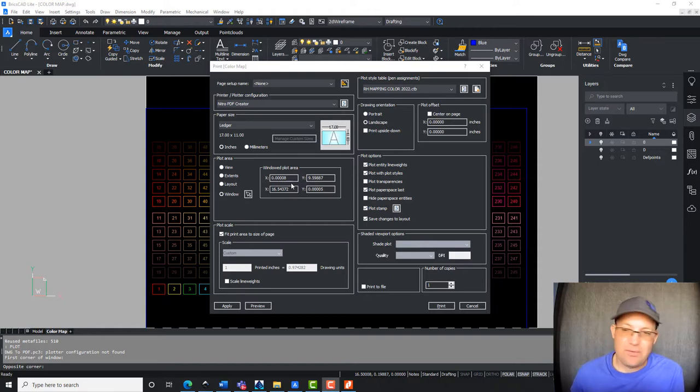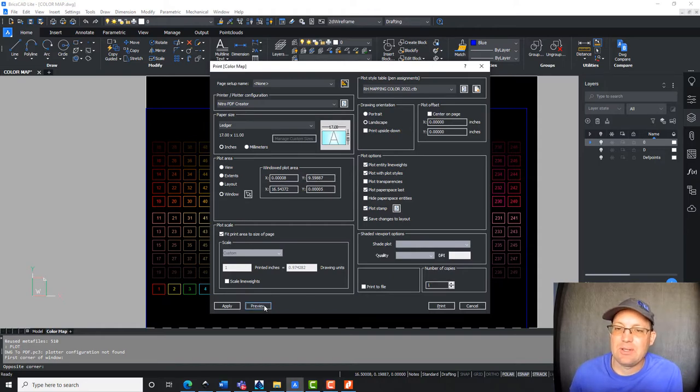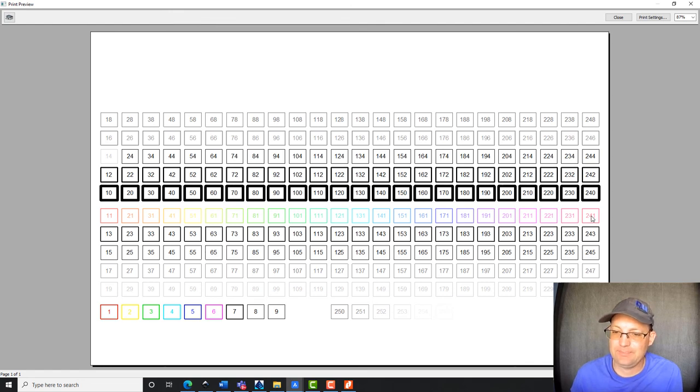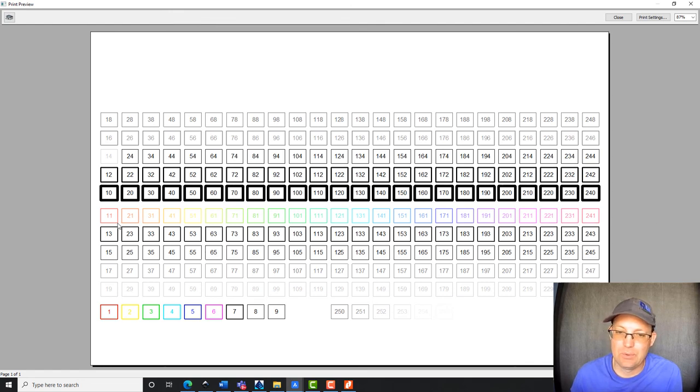So I finished that first row. So let's take a look at that. So you can see I've got that first row now plots true color, which is cool.